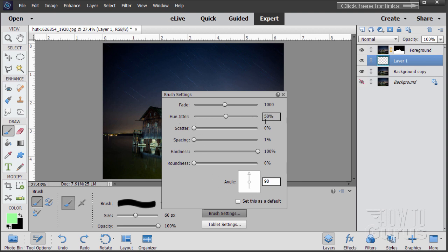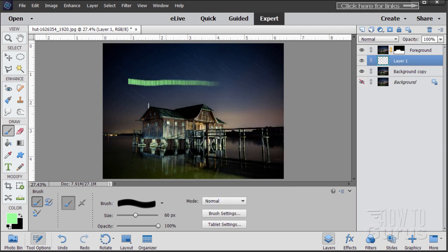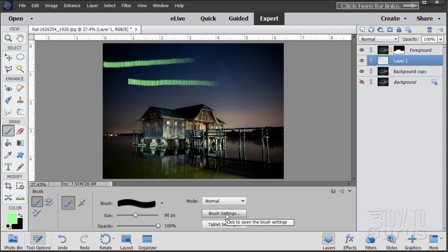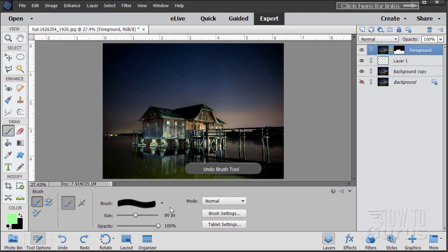The angle at 90 will always work, and hue jitter at 50 will always work. The fade setting you may need to change if your picture is a different size — adjust it up or down depending on the size. If I pull straight across, you can see the hue jitter changing between the foreground green and the background black. The fade at 1000 fades it off at the end. For this picture, going from the left side, the fade at 1000 gets about halfway across — and that's what you want. If your picture is larger, you may need a larger fade setting to get it halfway across. Let's undo those two test brushes — our basic brush settings are now set up.